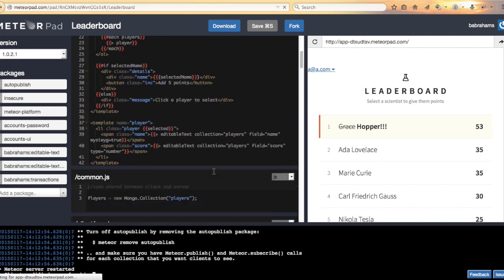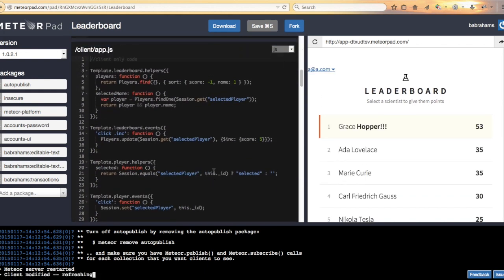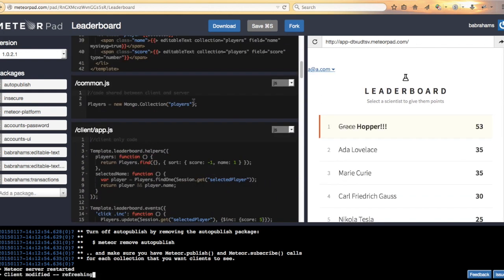What we'll also do is go down here to the common JS and tell the editable text widget to use transactions.